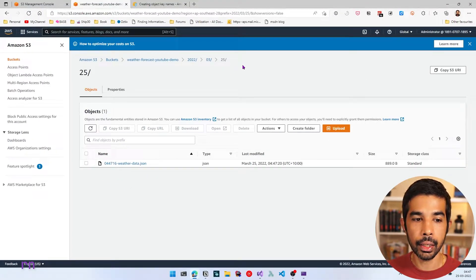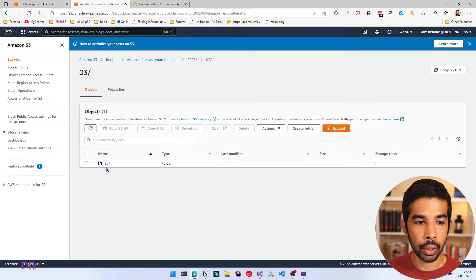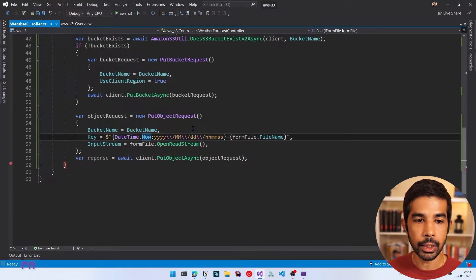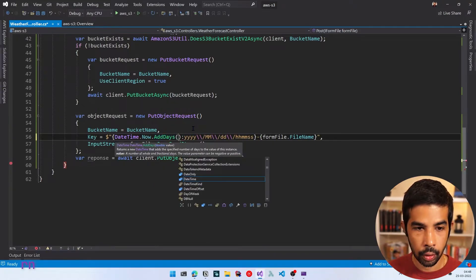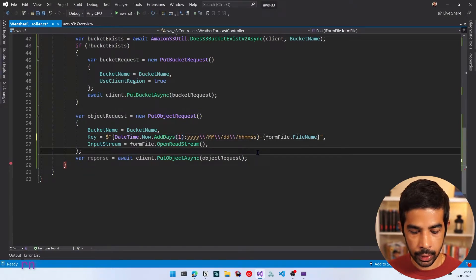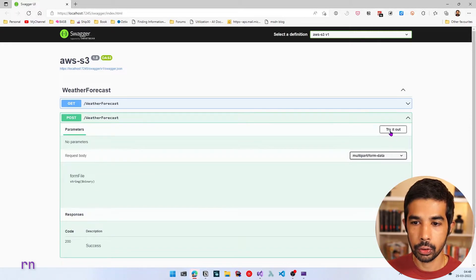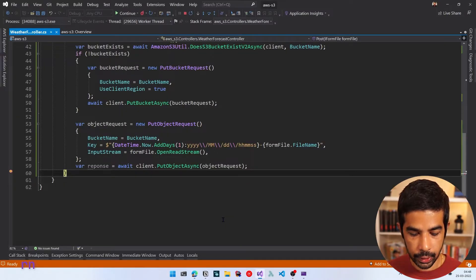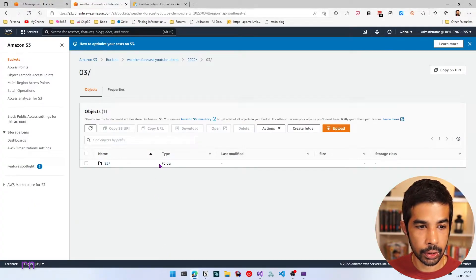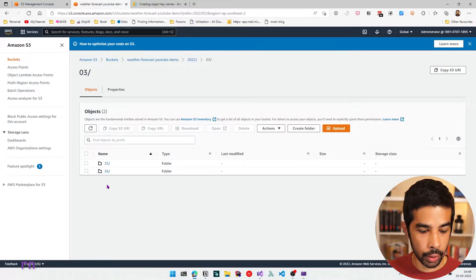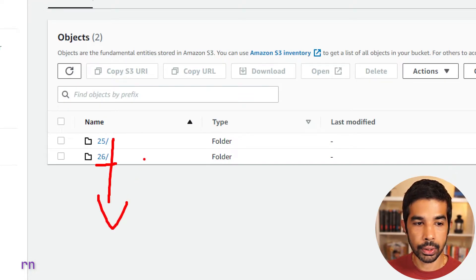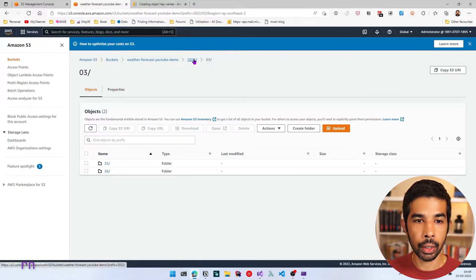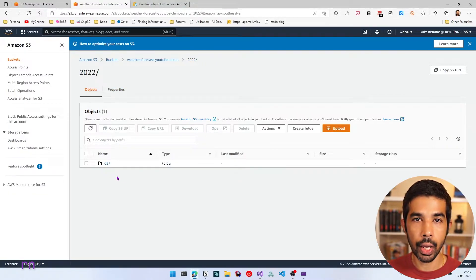Navigating into that folder, we see 03 — the current month — then 25, which is today, and inside that we see the actual weatherdata.json file we uploaded. This creates a hierarchy to store your files. To demonstrate a new folder being created, let's use DateTime.Now.AddDays(1) to simulate tomorrow. After running and uploading again, we can see a new folder for day 26 has been created. As you upload new files every day, folders are created, and once it goes to the next month, a new month folder is created.